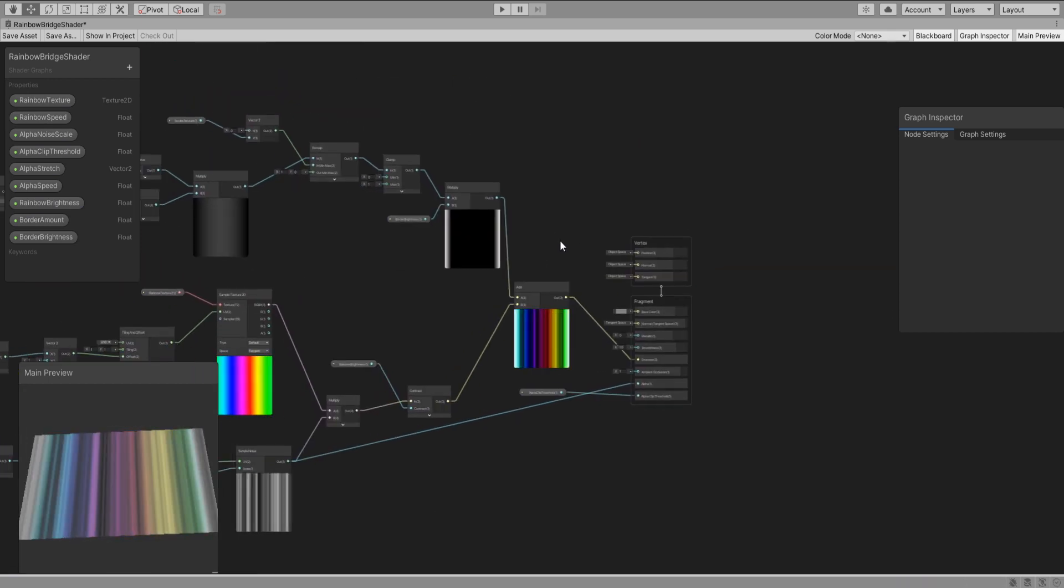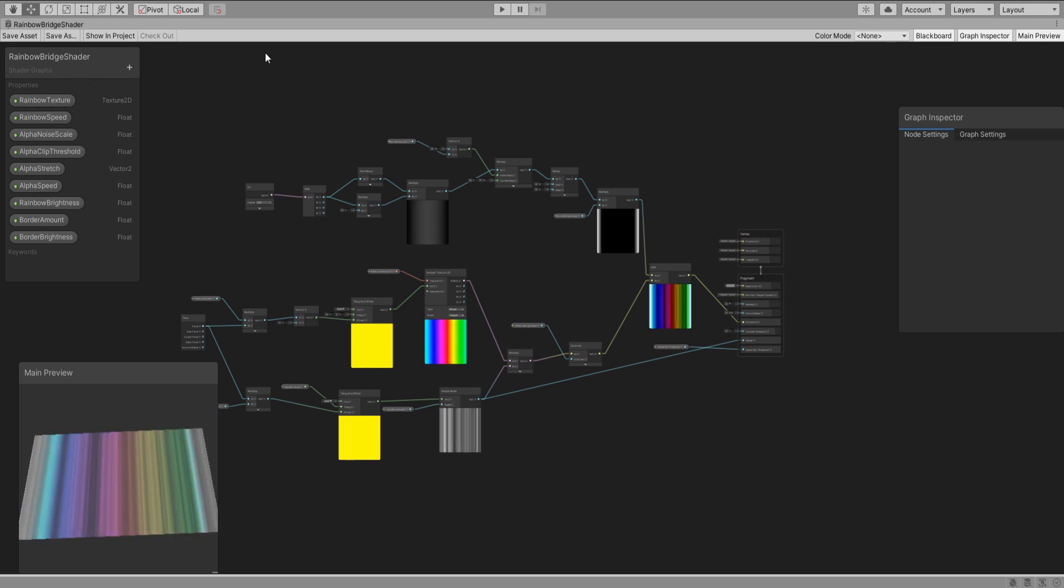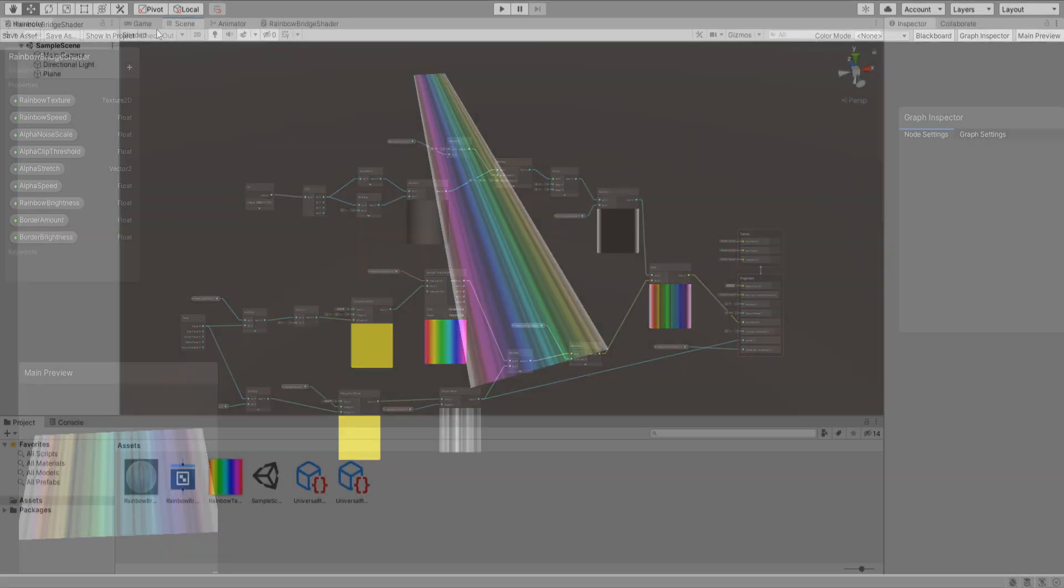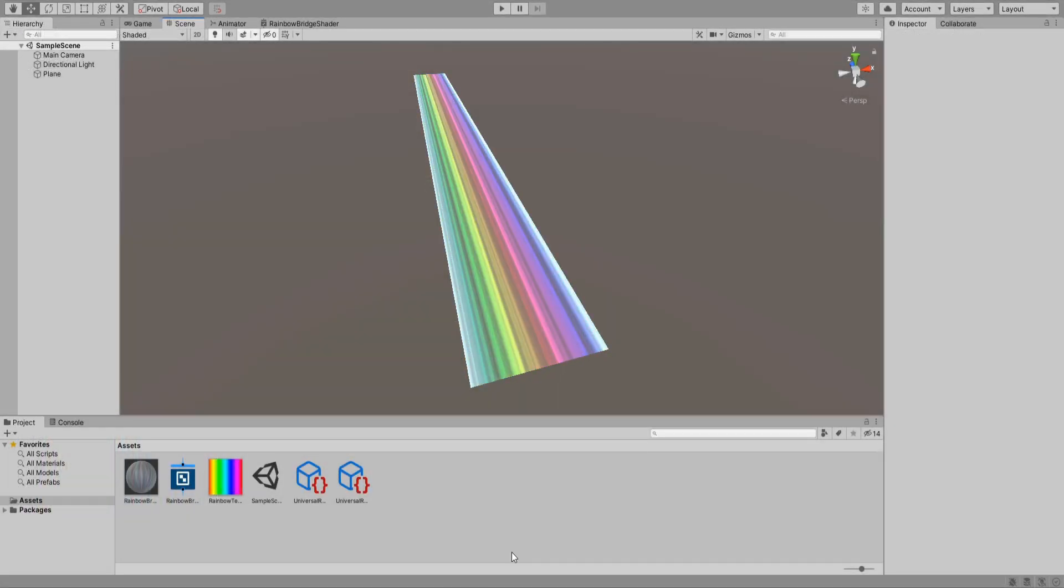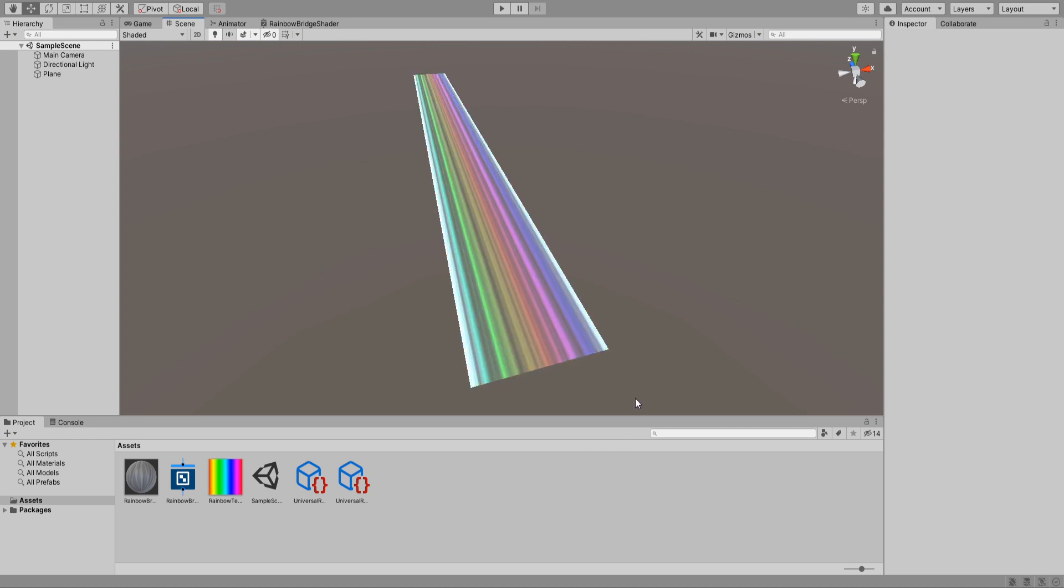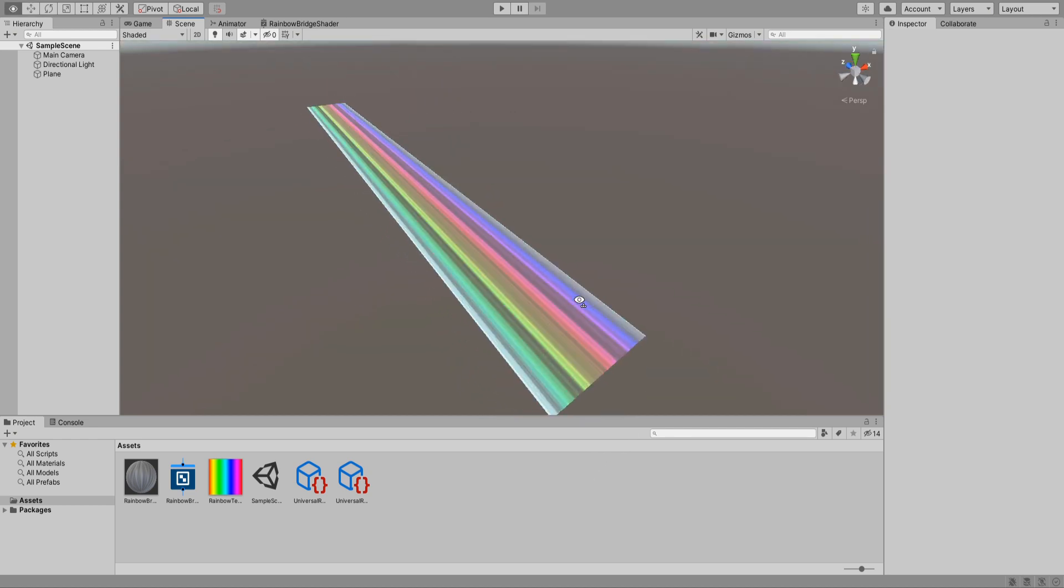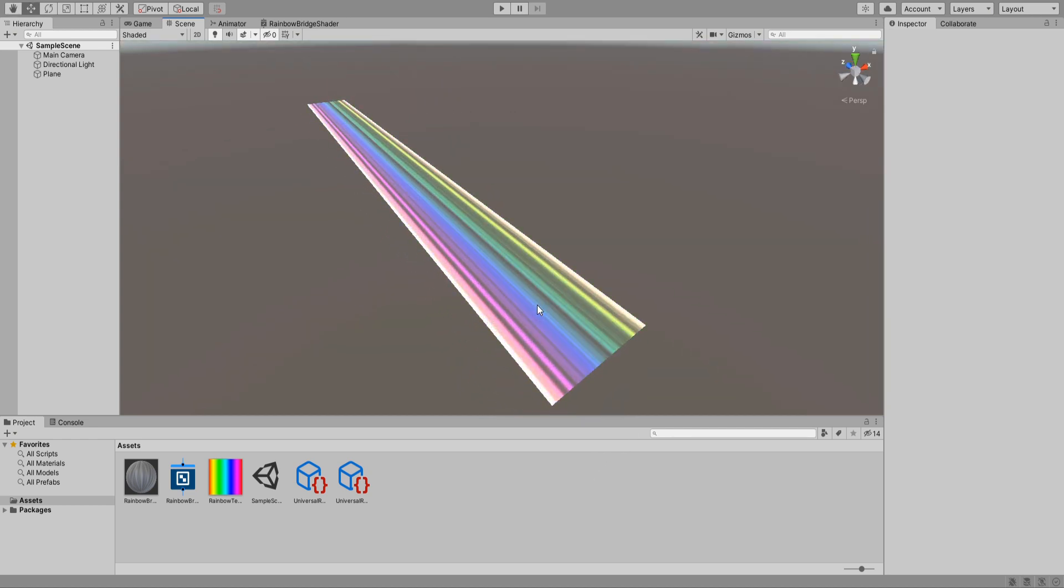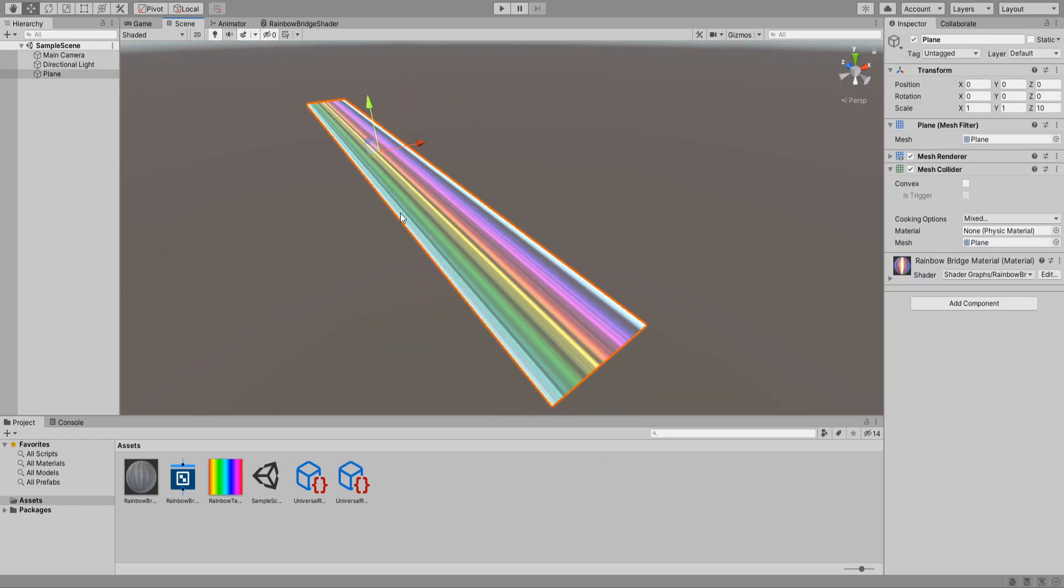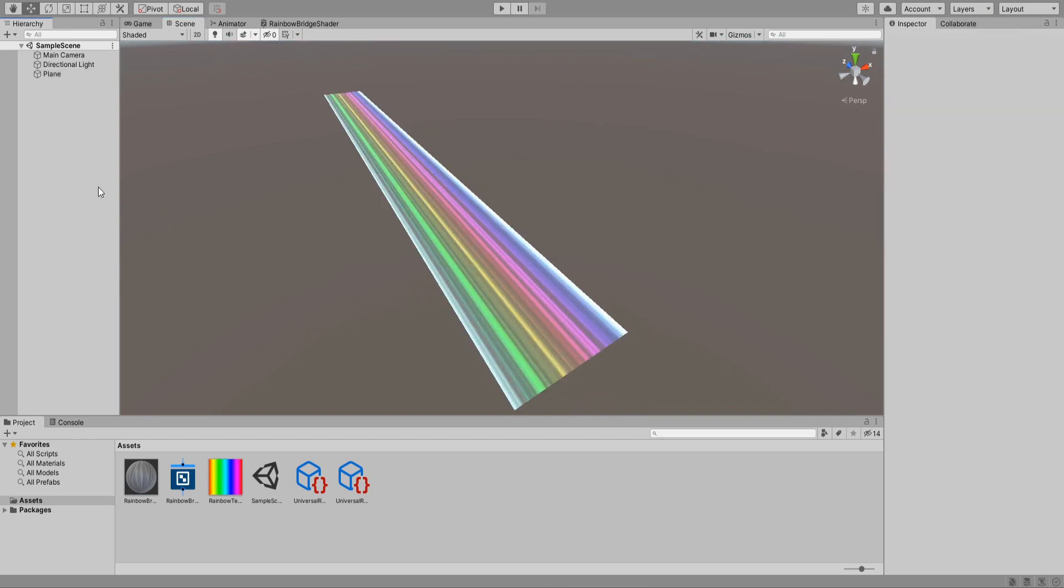Awesome we're done here. Save the asset and let's go back to the scene view. Okay it's looking pretty good as it is. I recommend you play around with the exposed values and try to find whatever fits your game best.